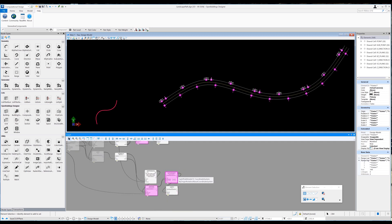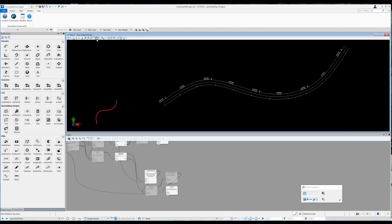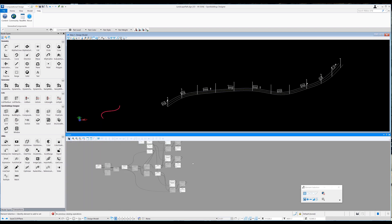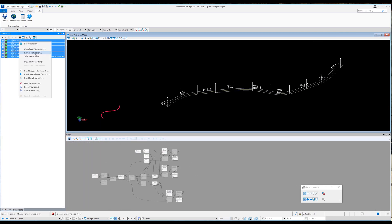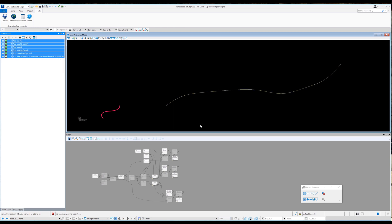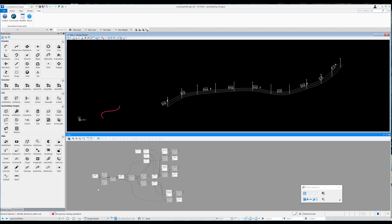Things are starting to slow down a bit, so let's select all the coordinate system nodes and turn off their visibility. To tidy up, I go to the transactions window, commit the current changes, then select everything, right-click, and click 'rebuild transactions.' This gives a warning that it cannot be undone, and now we have a nicely ordered transaction window.